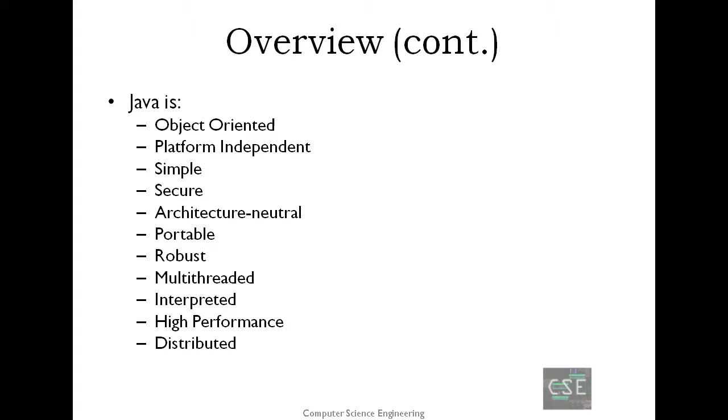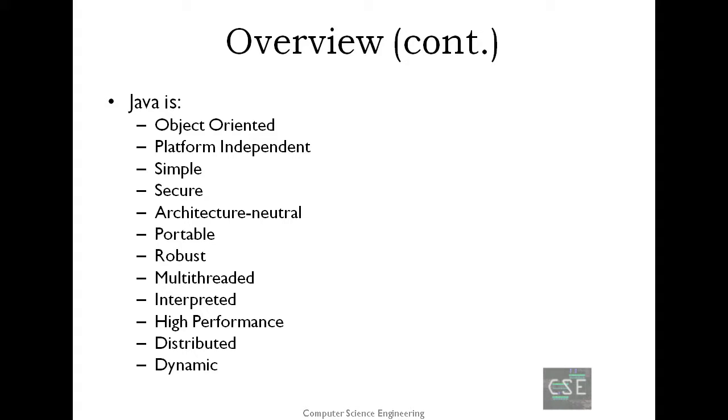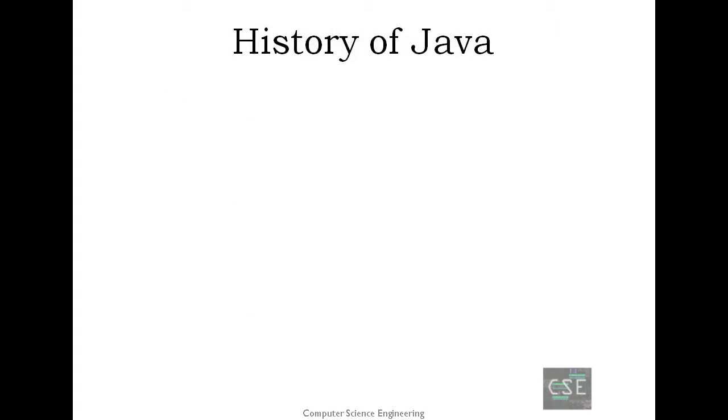Distributed. Java is designed for the distributed environment of the internet. And the last one is dynamic. Java is considered to be more dynamic than C or C++ since it is designed to adapt to an evolving environment. Java programs can carry extensive amount of runtime information that can be used to verify and resolve accesses to objects on runtime.